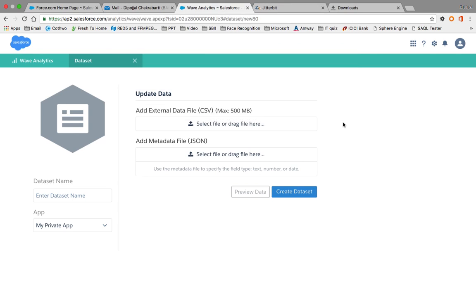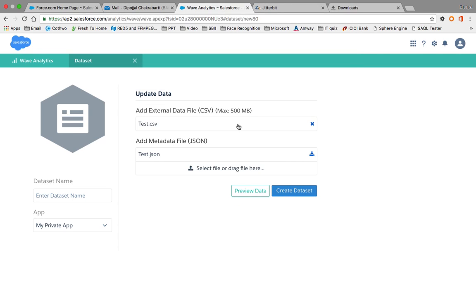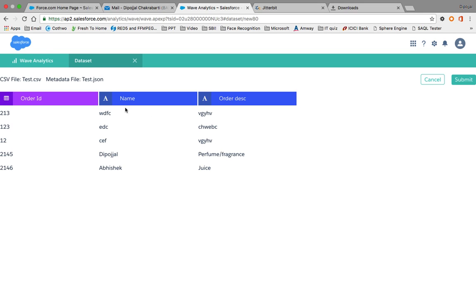After selecting the file and clicking open, there are two options: preview data and create dataset. I'll name it 'test data'. I can also preview the data - order ID appears here, name appears here, and order description as well.